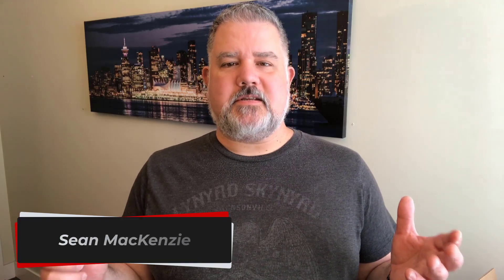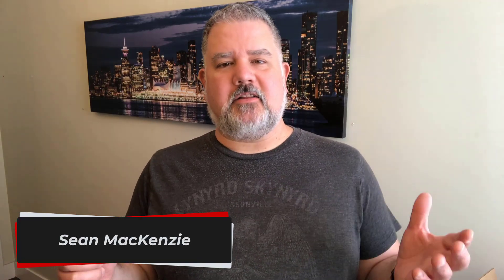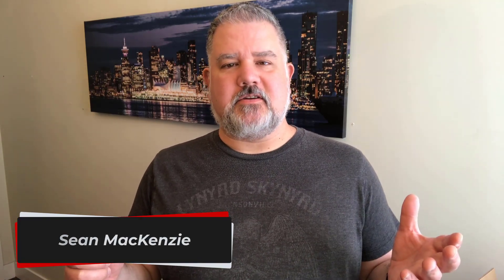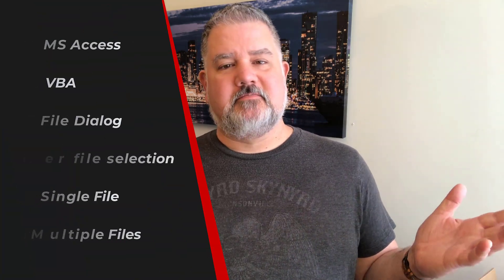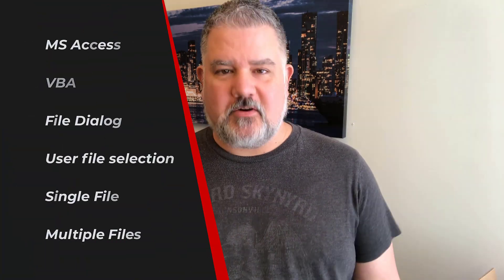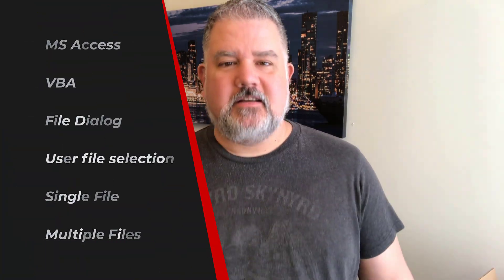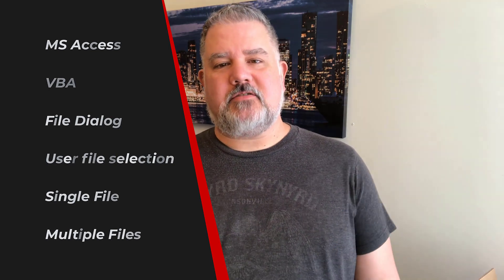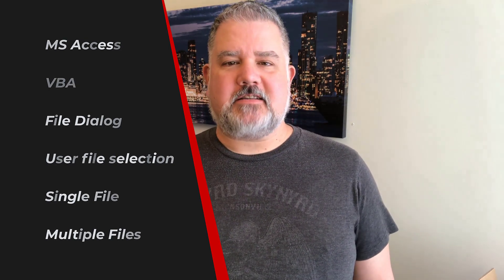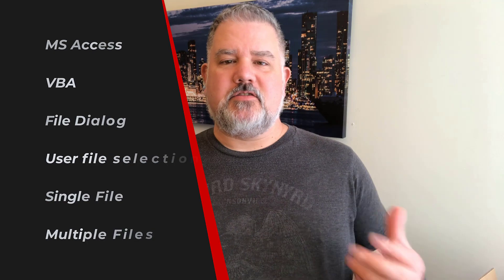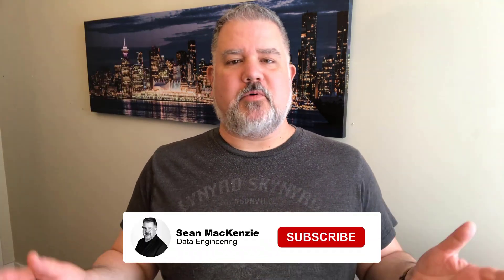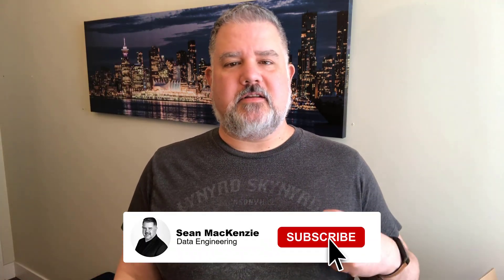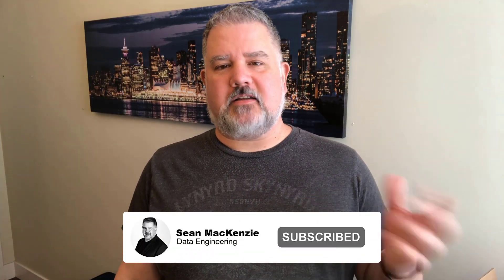How can I open a simple file dialog for my user from my Access application so that users can choose a file? I'm your host Sean McKenzie and today we're going to take a look at how to use the file dialog in Microsoft Access so that users can pick a file, they can pick multiple files and you can select all of those and use them in your program. So without further ado, let's get to it.